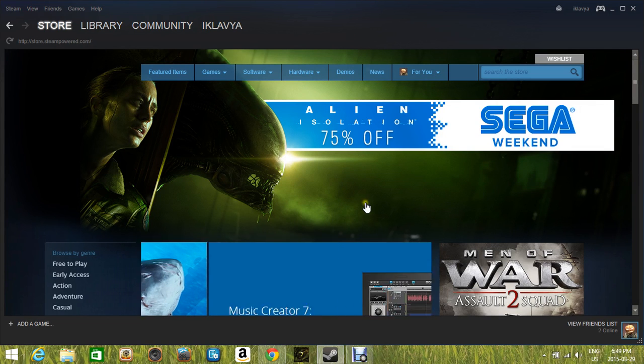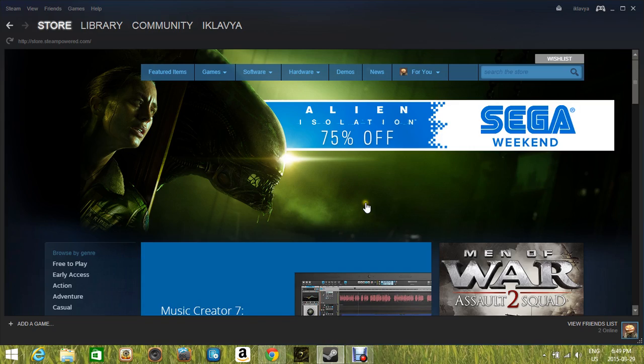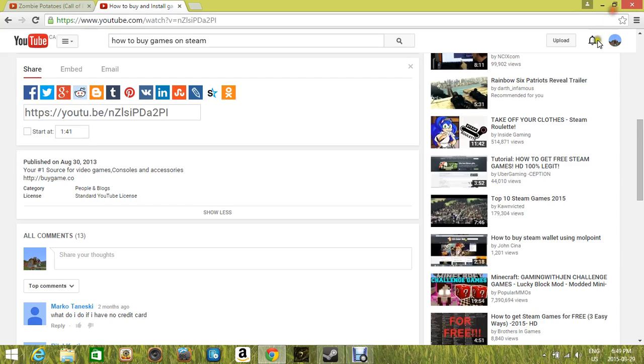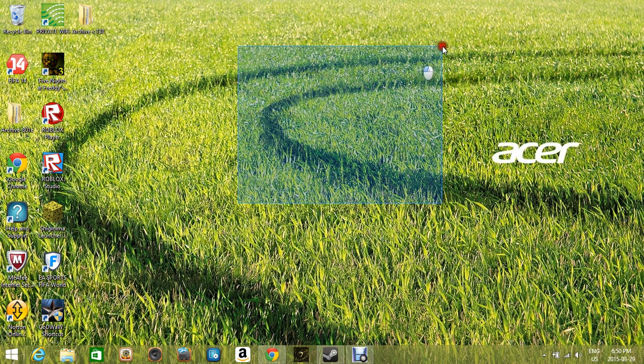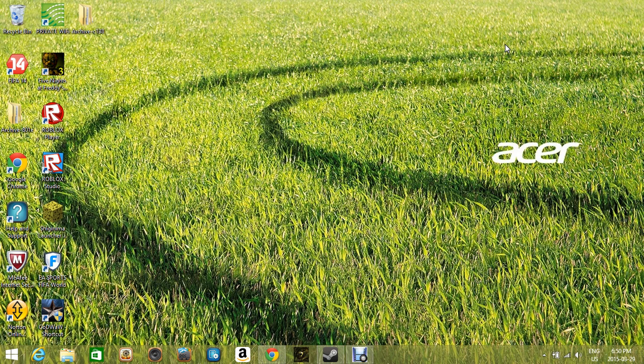Hello everybody, this is Eklavia Gaming here, I'm back for another video. So today I'm going to be making a tutorial video on how to buy games and install games from Steam.